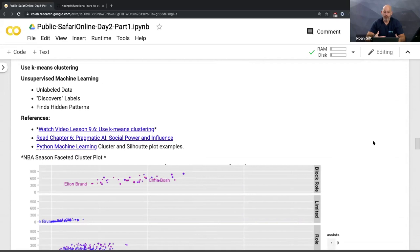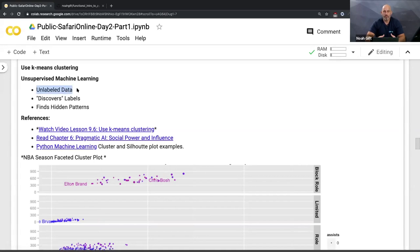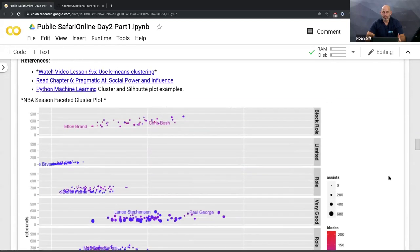Let's talk about supervised versus unsupervised machine learning. Supervised machine learning is where you already know the correct answer - for example, predicting who's going to win next season using last season's data showing how many games they won. Unsupervised machine learning is a very different approach: you use unlabeled data with no idea what the correct answer is, and you try to discover hidden patterns and hidden labels.